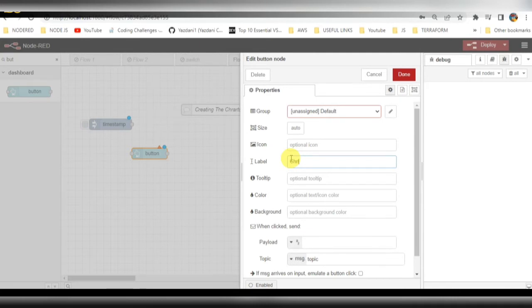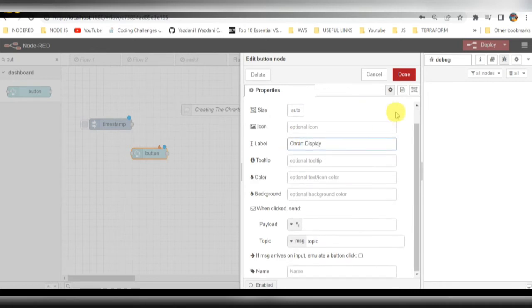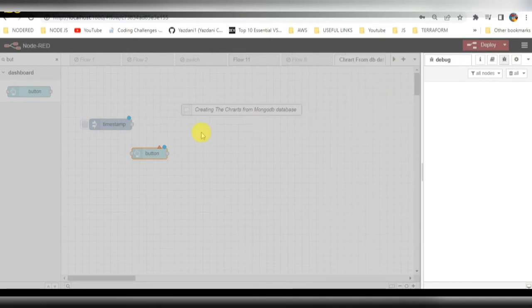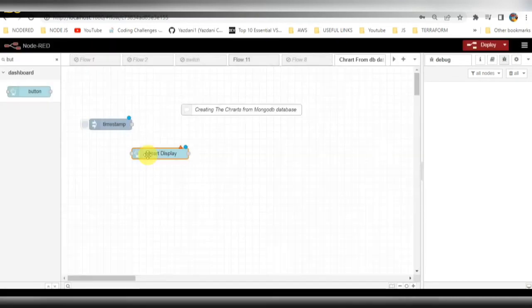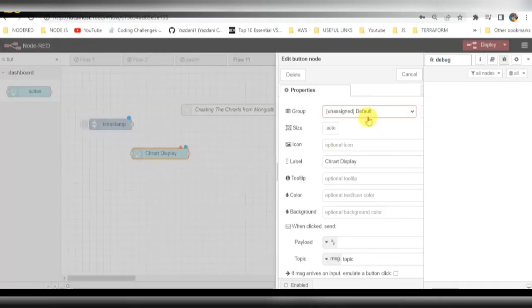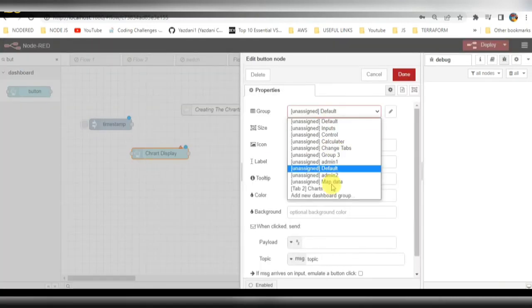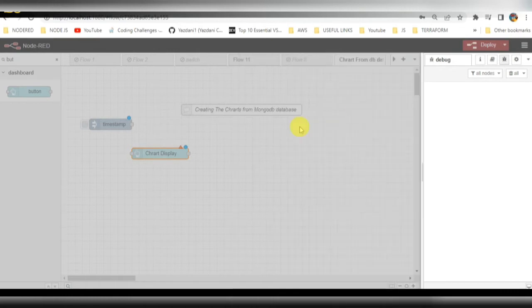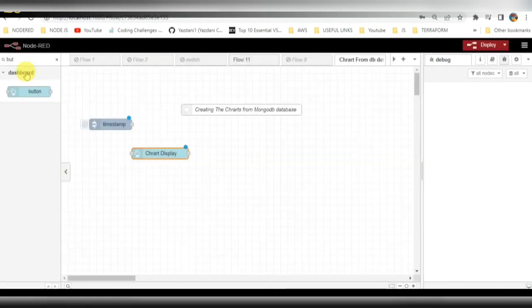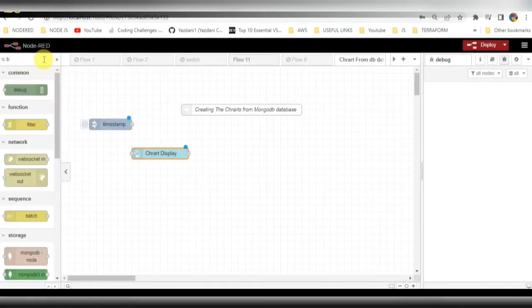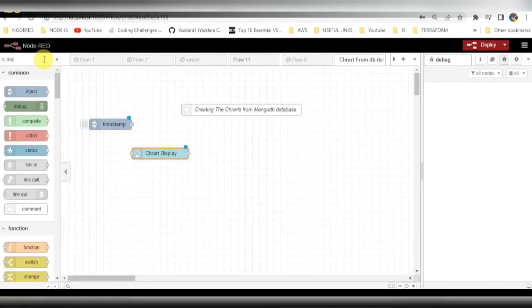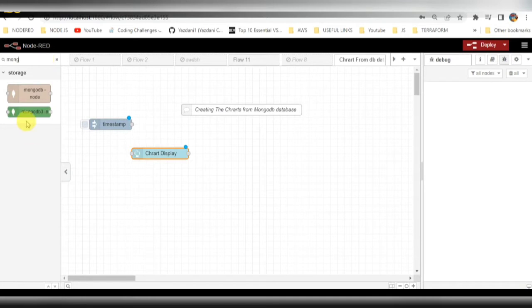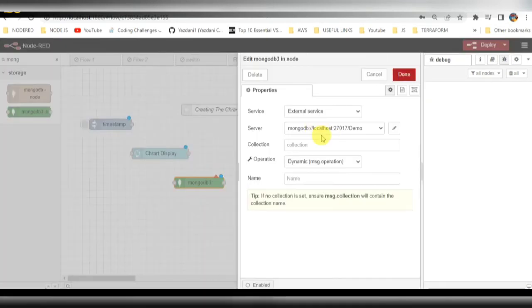For this I need to select one tab. Before that I will add some label for this. I added the label and also I need to select the tab here. In this tab I need to show the charts.